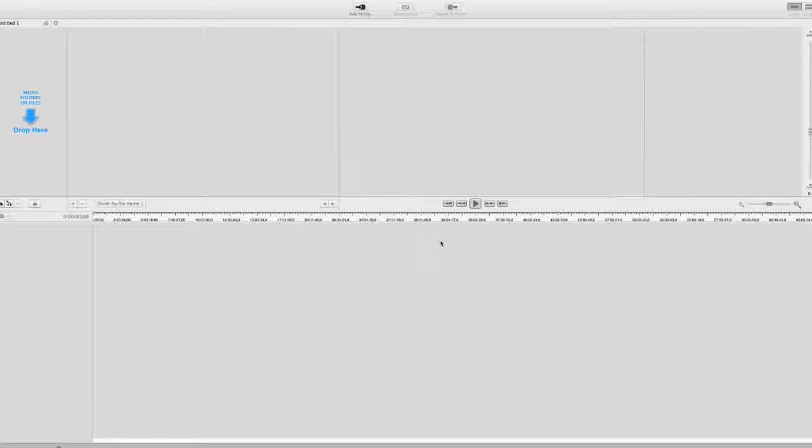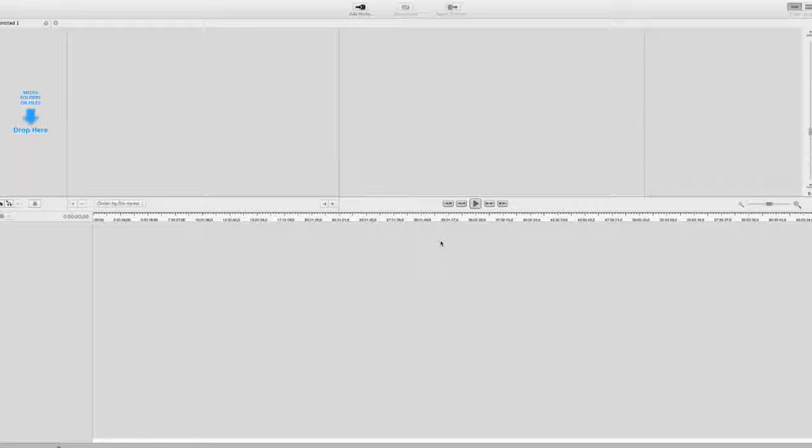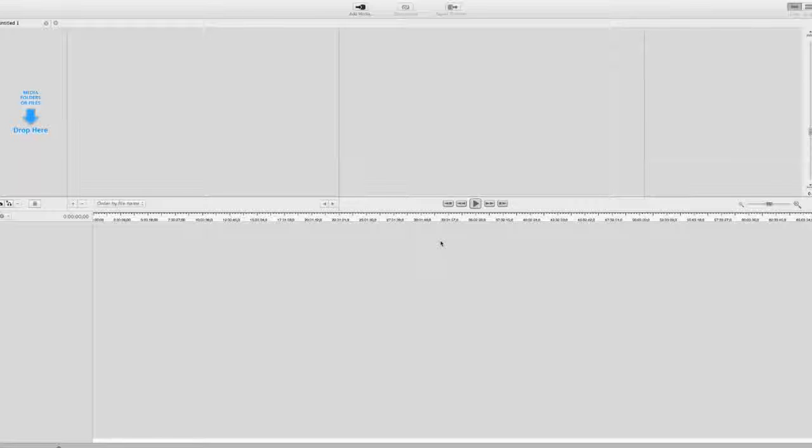A lot of the newer non-linear editors like the new Final Cut and Premiere do have multicam and sync options, but if you're running older versions they might not have it, or maybe they just don't work as perfectly as you want them to.